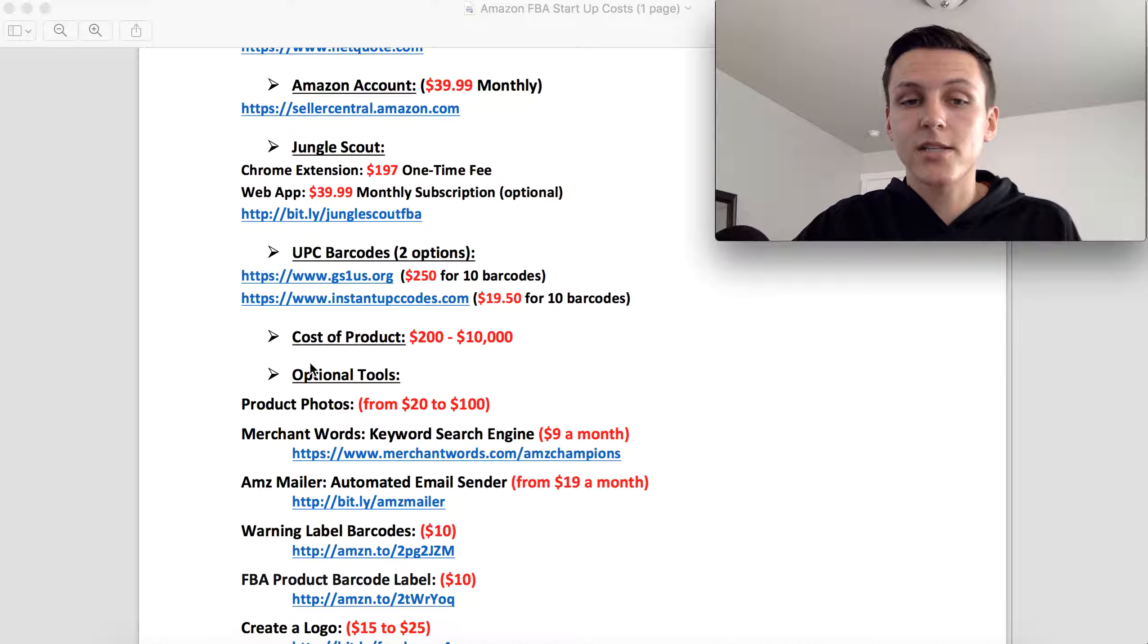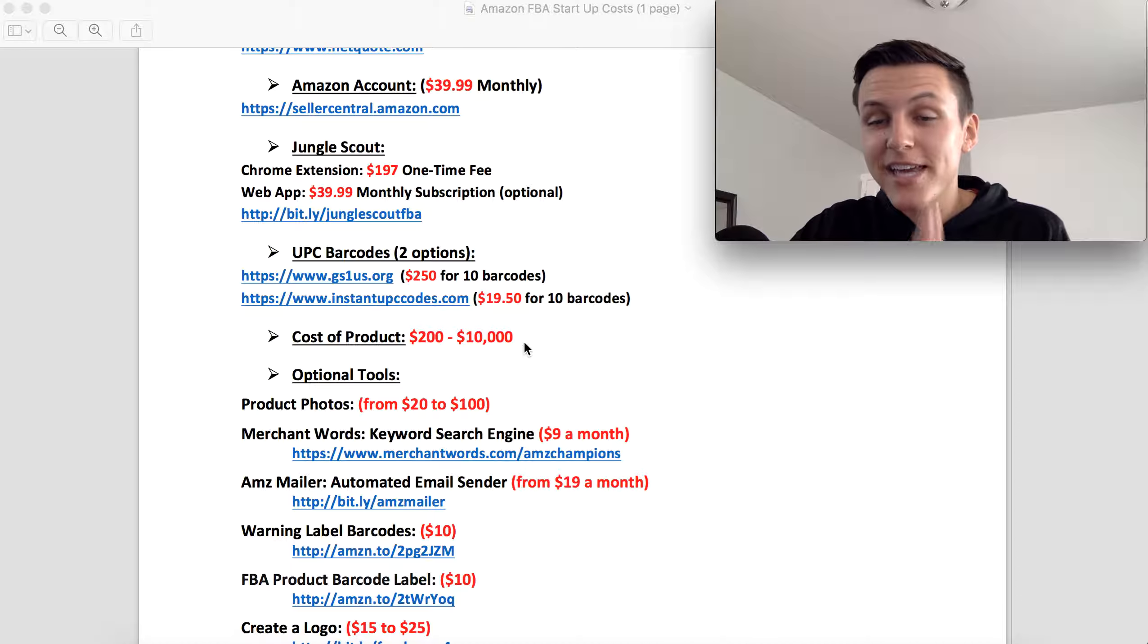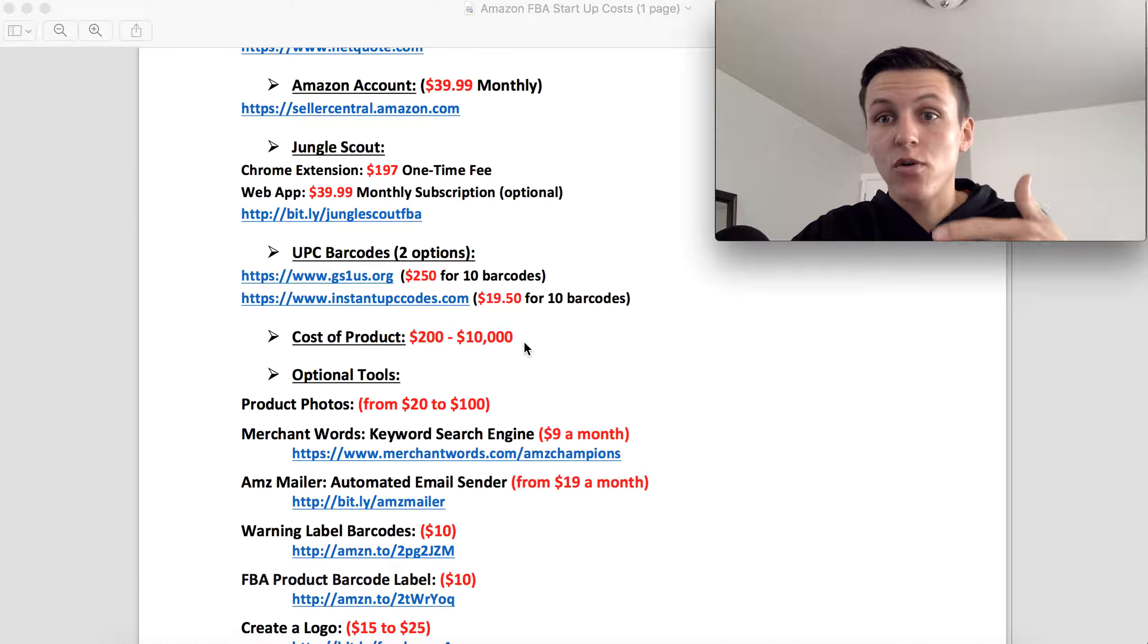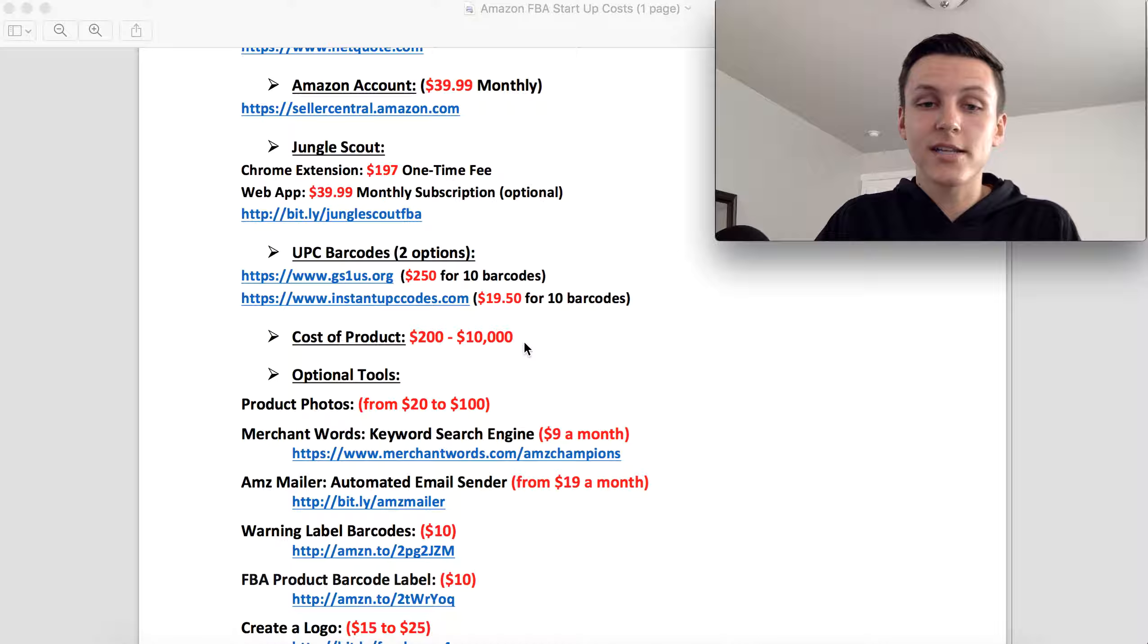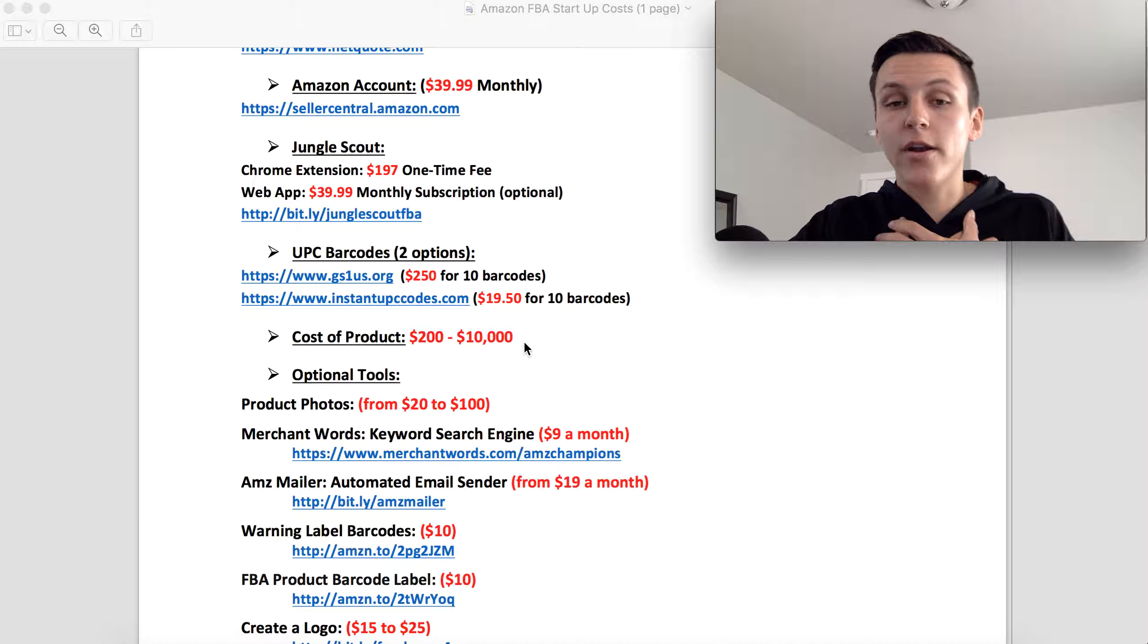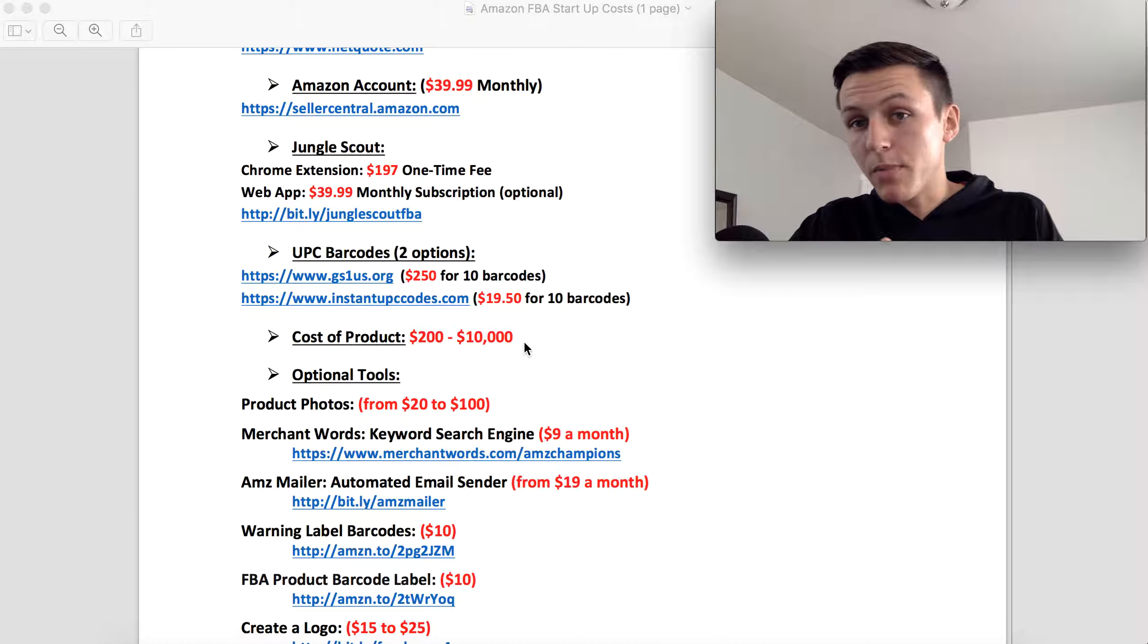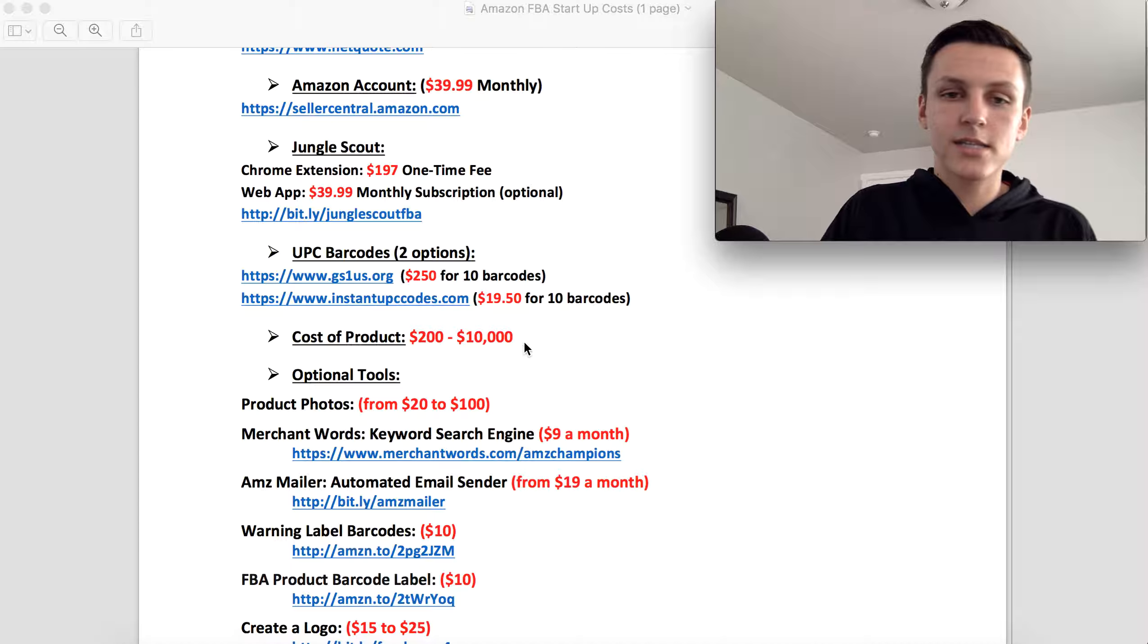The next one is the cost of product. This is where it completely depends on you. The product you are buying, how many units you are buying, if you are private labeling a product, if you are customizing a product in its packaging. This completely depends on all of those different factors. So me, I started off with about $300 in product, and other people start with $5,000. Other people start with $20,000. It just depends. So I'm not going to say you need this for product because it just depends on what product you want to sell.